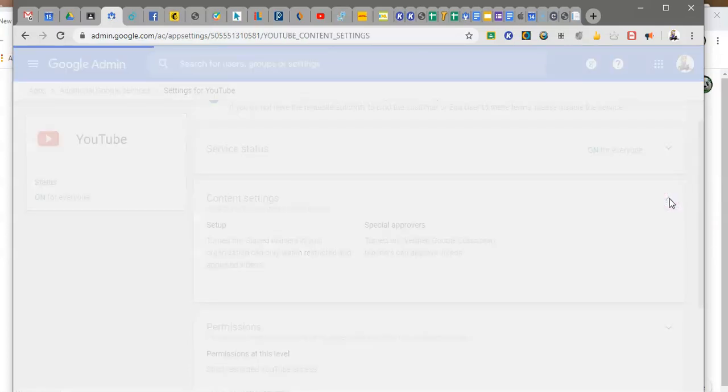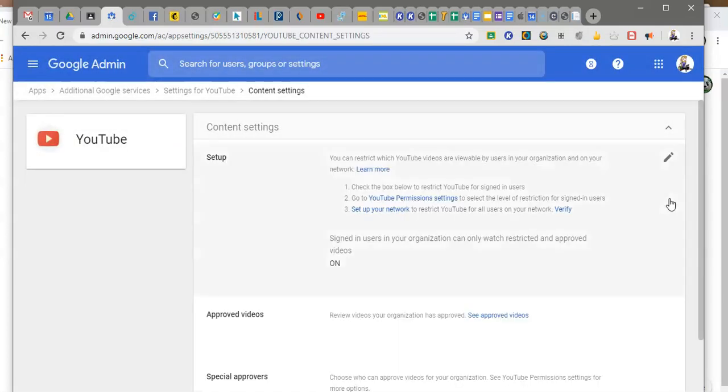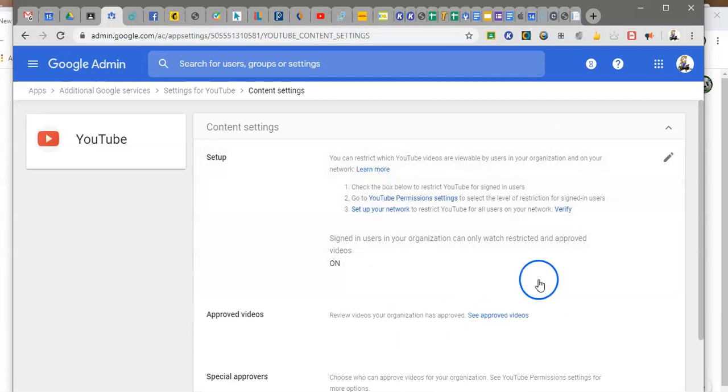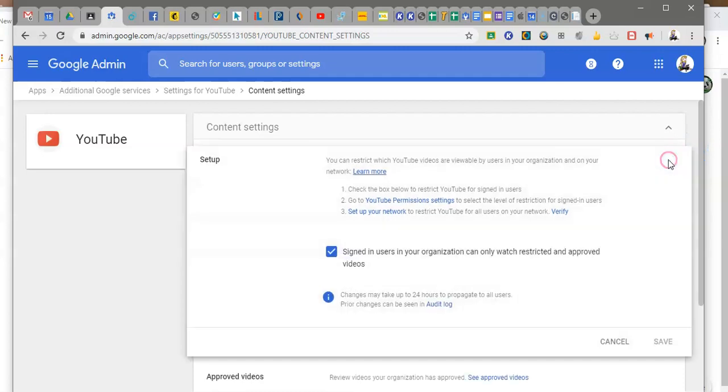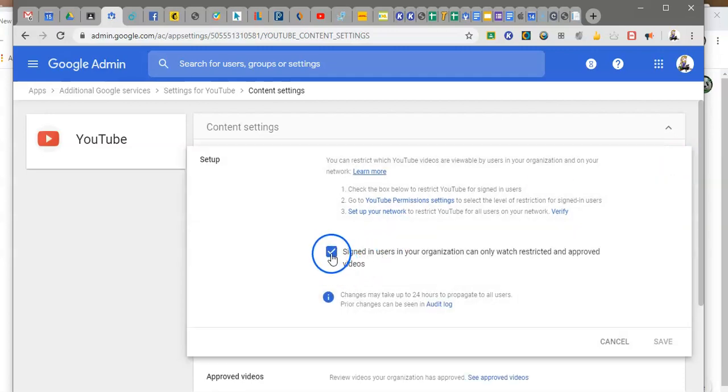You come down here to content settings and you'll see that it gives you these directions for setup. So since I want to allow my teachers to approve videos I'm going to go ahead and have that clicked in.